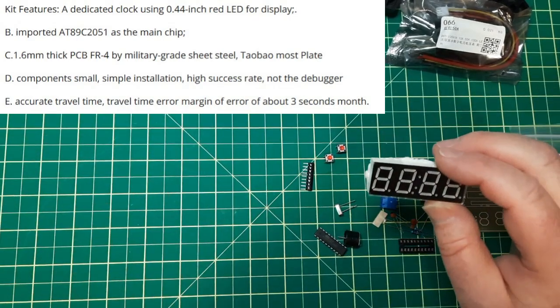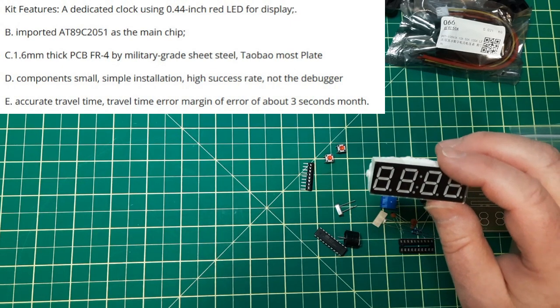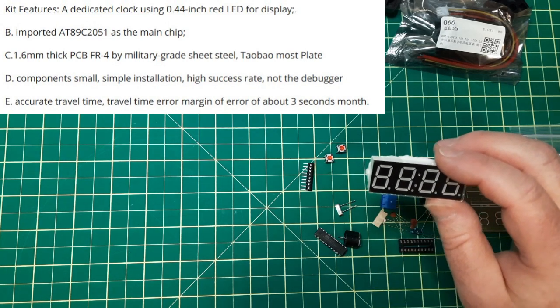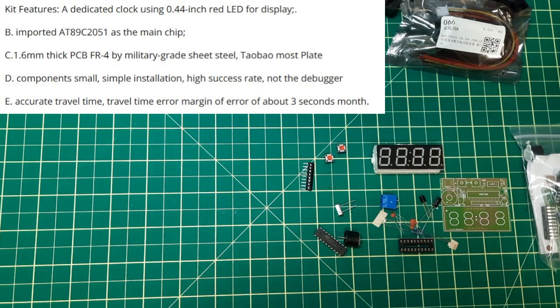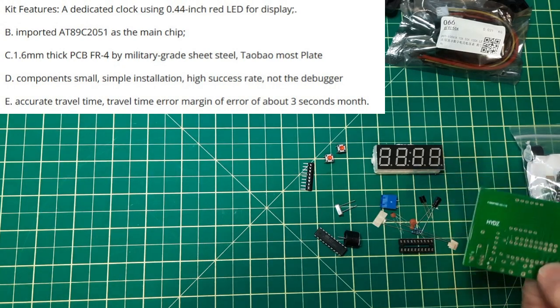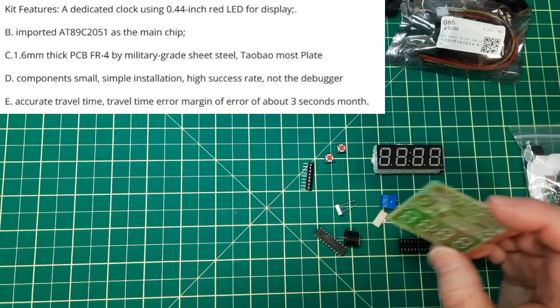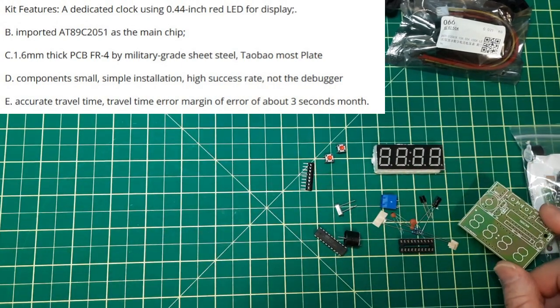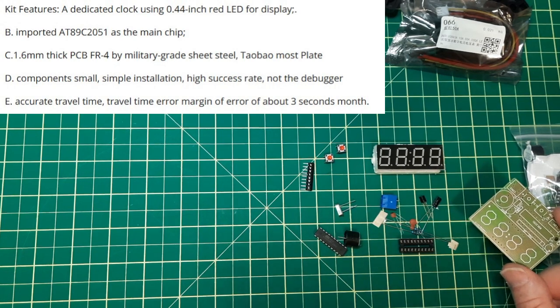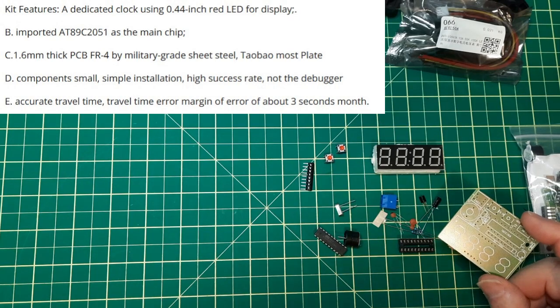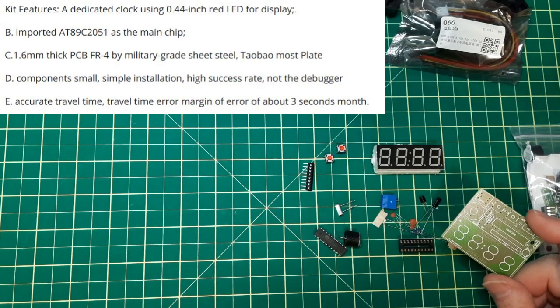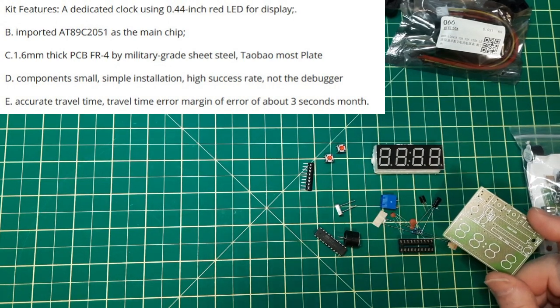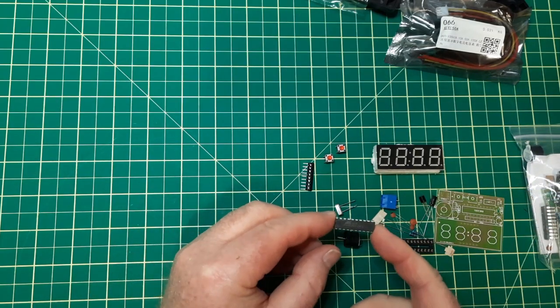I hope this thing doesn't get up and walk around at midnight. Other key features, these are red 0.44 inch displays. That's actually why I got this kit is because I wanted the big displays. It says it's actually military grade sheet metal. I don't think so.